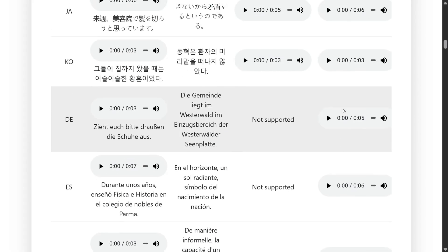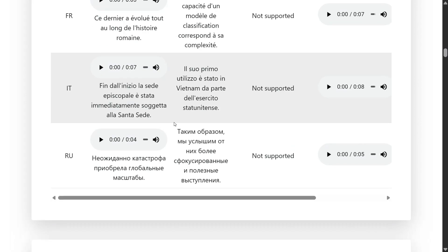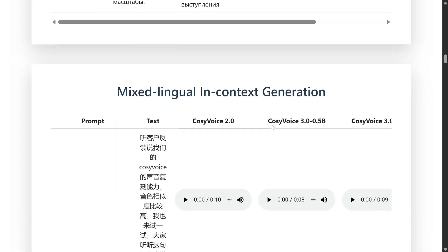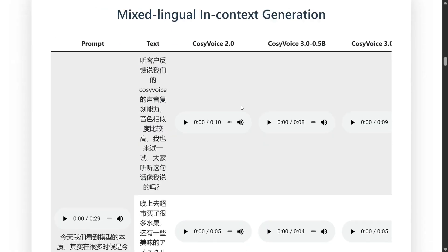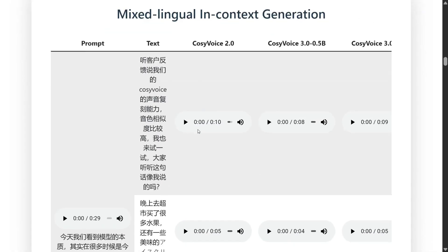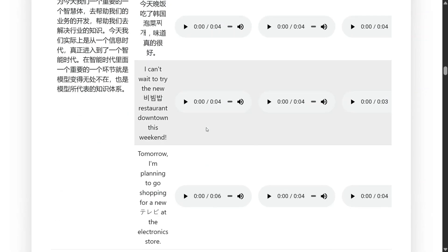As you can see, this model is supporting multiple languages too as compared to CosyVoice 2: French, Italian, German, etc. Mixed lingual in context, this is very interesting. Let's listen to this example.